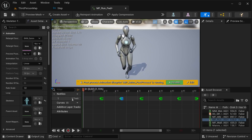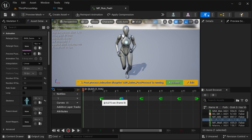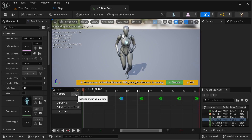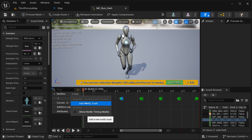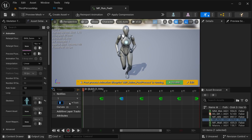Basically you have these notify tracks. In my case since I already have one, I'm going to be creating another one — just click here and add notify track. I'll leave it as S2.